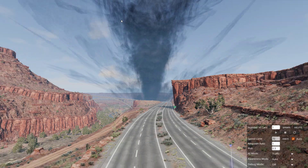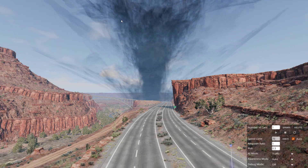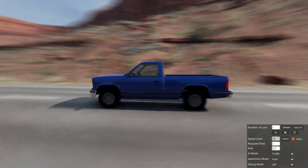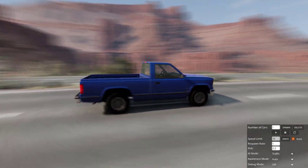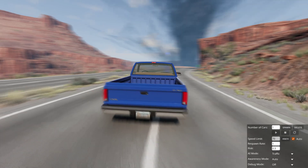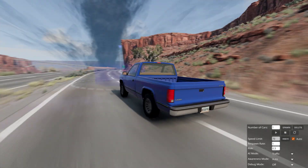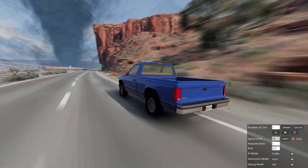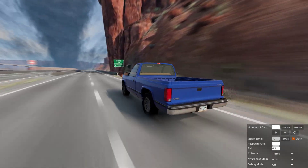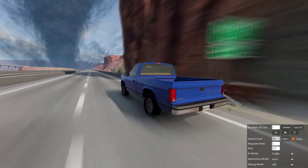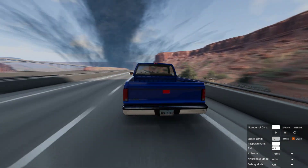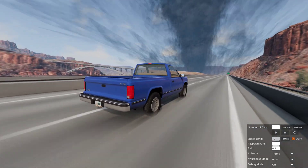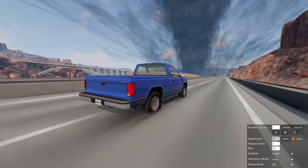Basically now you have more motion blur. Though 3 is too much really — it almost looks like you're swimming in blur.